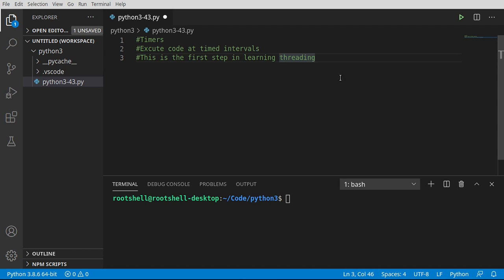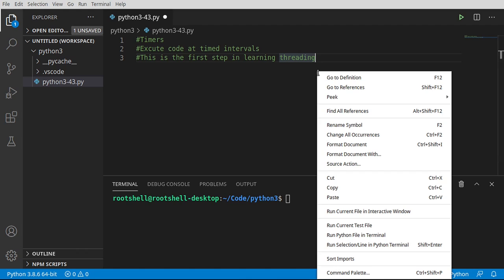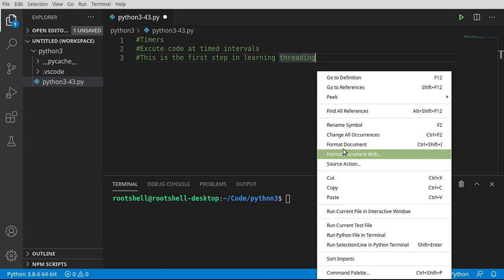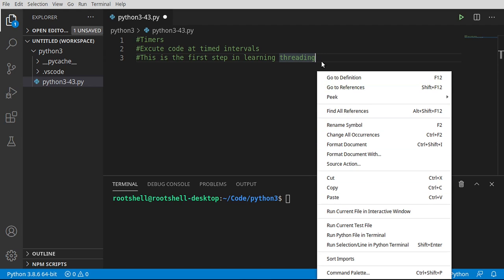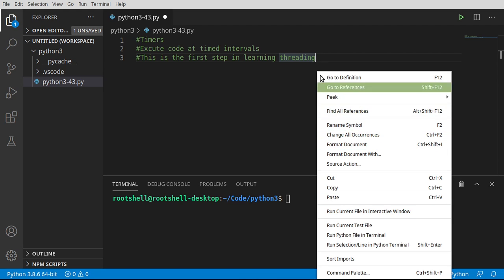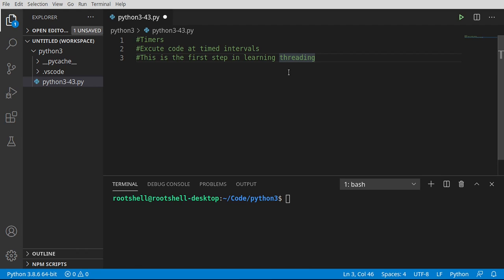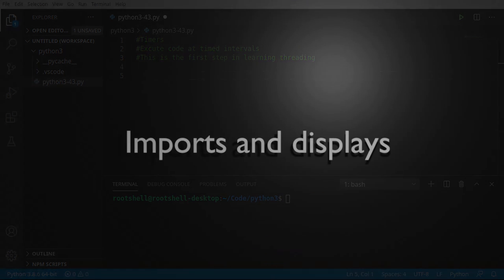So you see this cursor blinking right here. Notice how if I open a menu, it stays blinking, but I can navigate the menu while it's blinking. Those are two different threads. If they're on the same thread, that cursor would stop blinking while I'm navigating the menu or the menu would stop working while the cursor is blinking. There's all sorts of complexities and issues you run into with multi-threading.